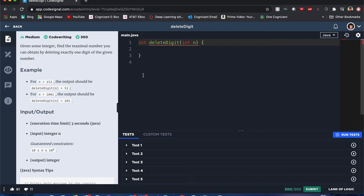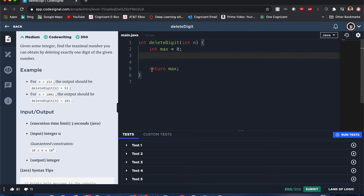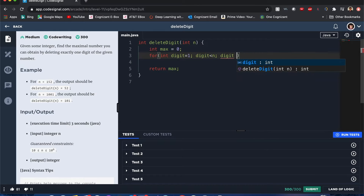So how are we going to solve this? First we want to create the max value, initialize it to zero, and when we're done with the operations we'll return the maximum value. We have to iterate through the whole digit. For the loop: for int digits equals 1, digits less than n, digits times equals 10.